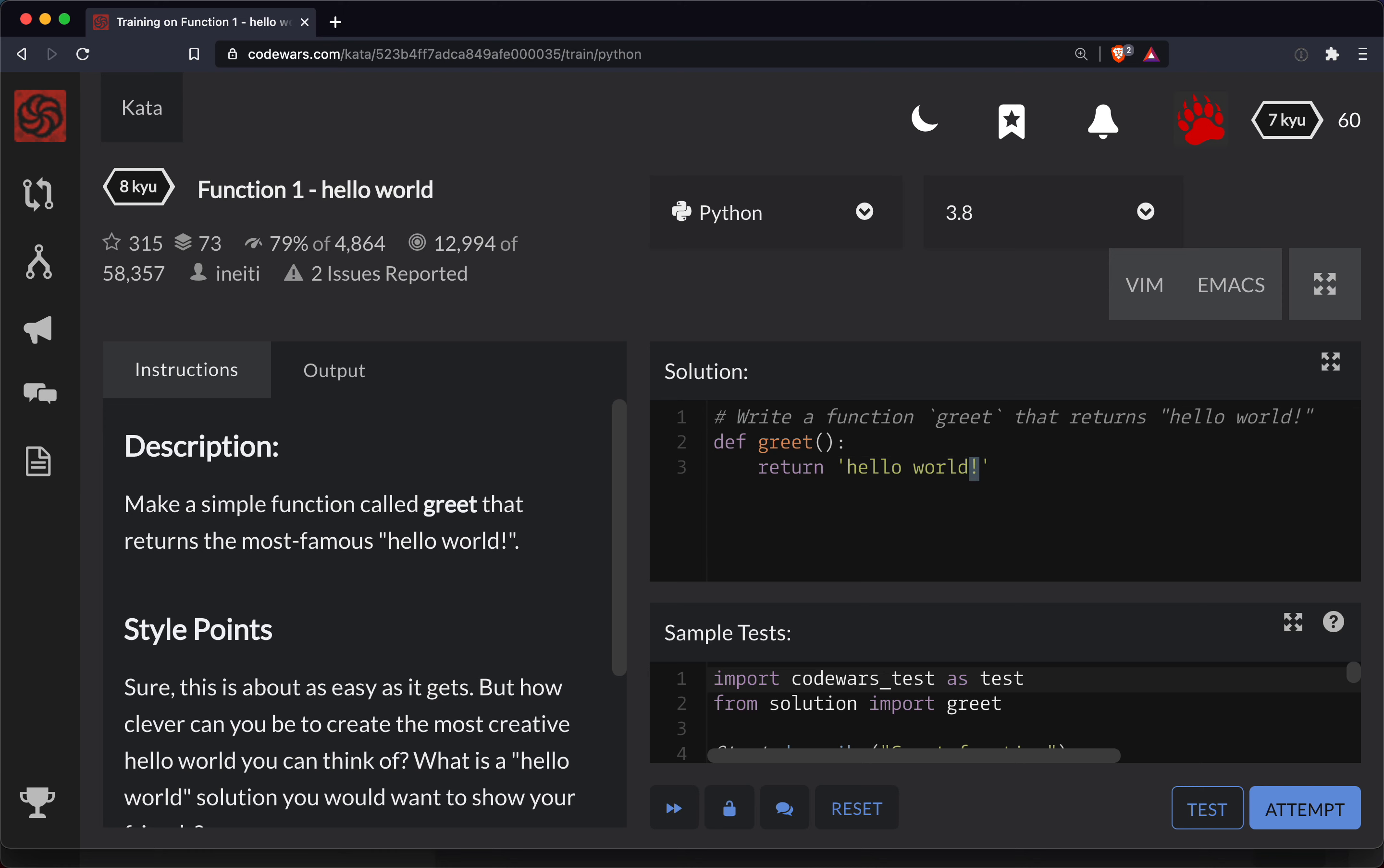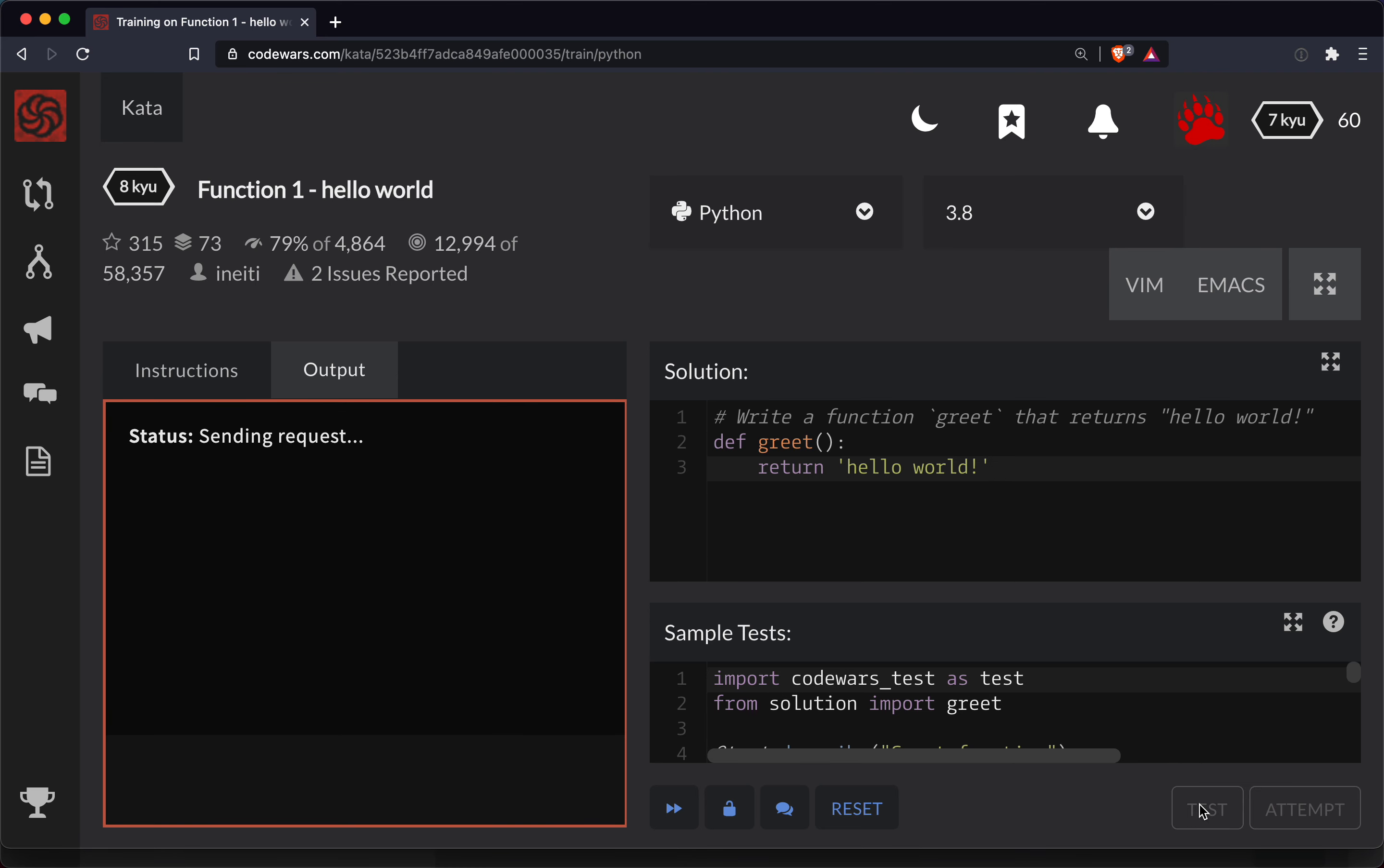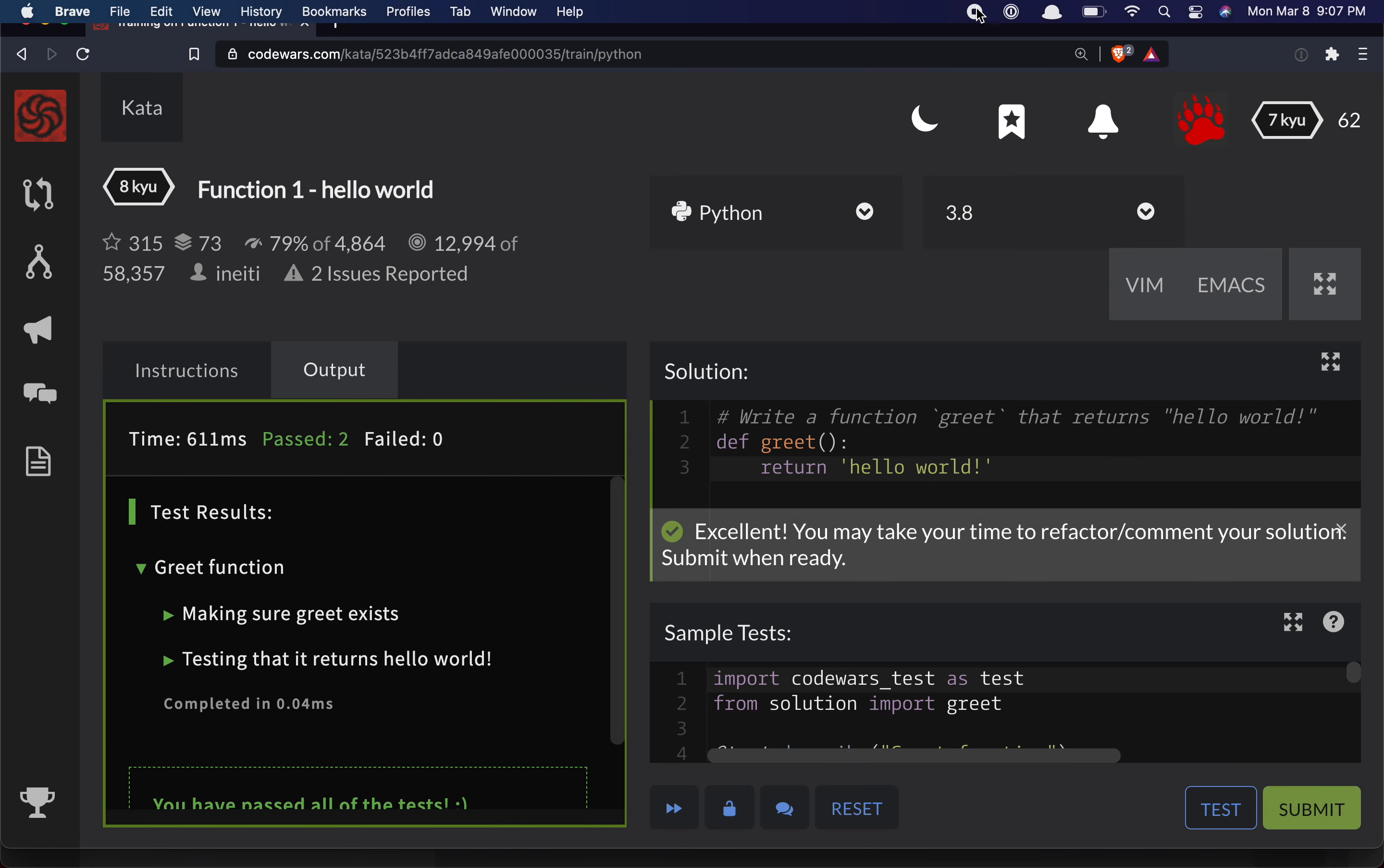So if you forget the exclamation point I bet this fails. Let's try it out. Yeah, so exclamation point, got to get everything down to the letter there. If you got it wrong it's most likely a spelling issue. And we're done.